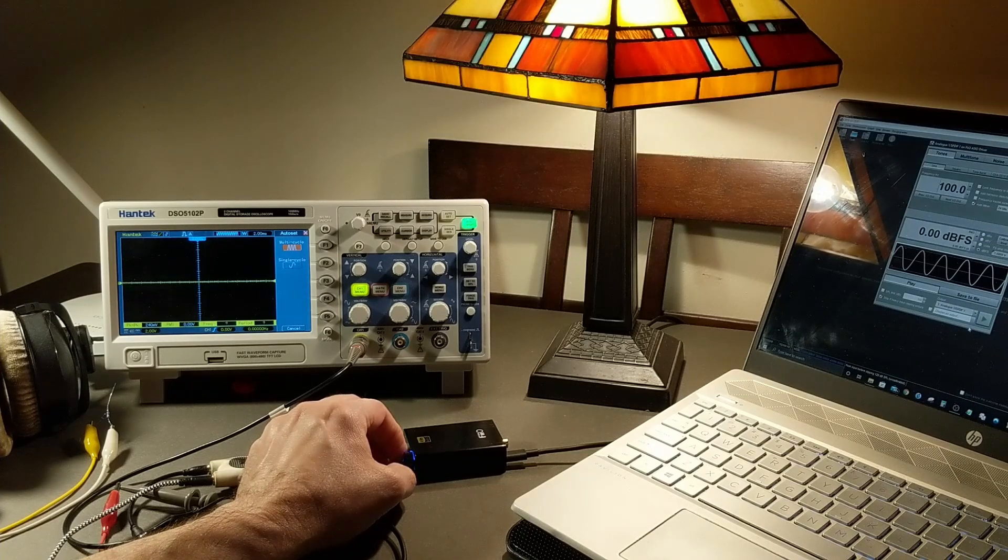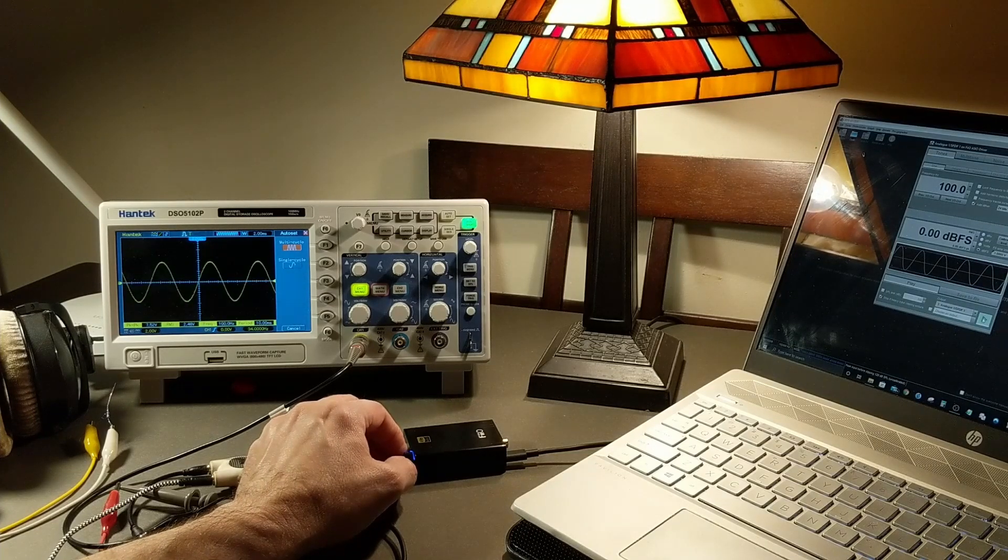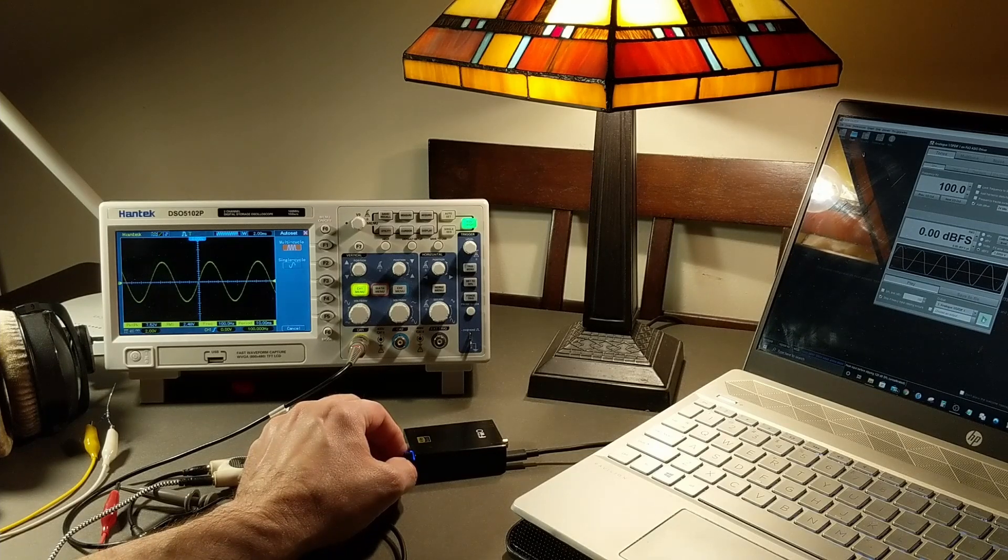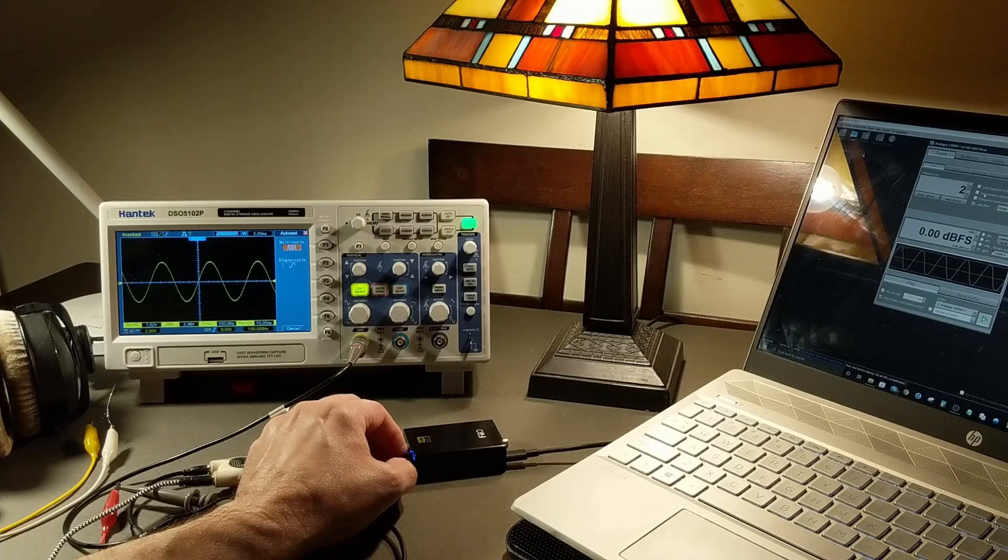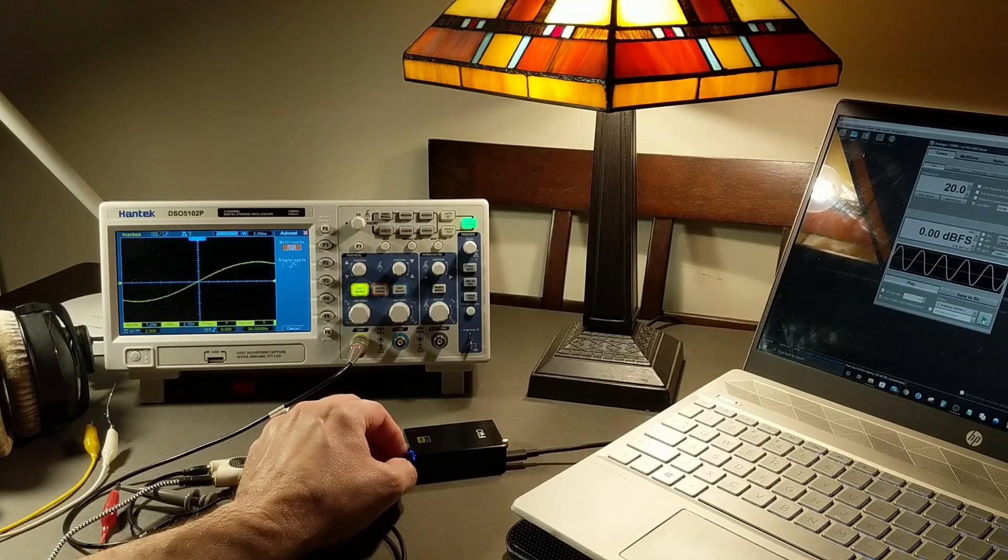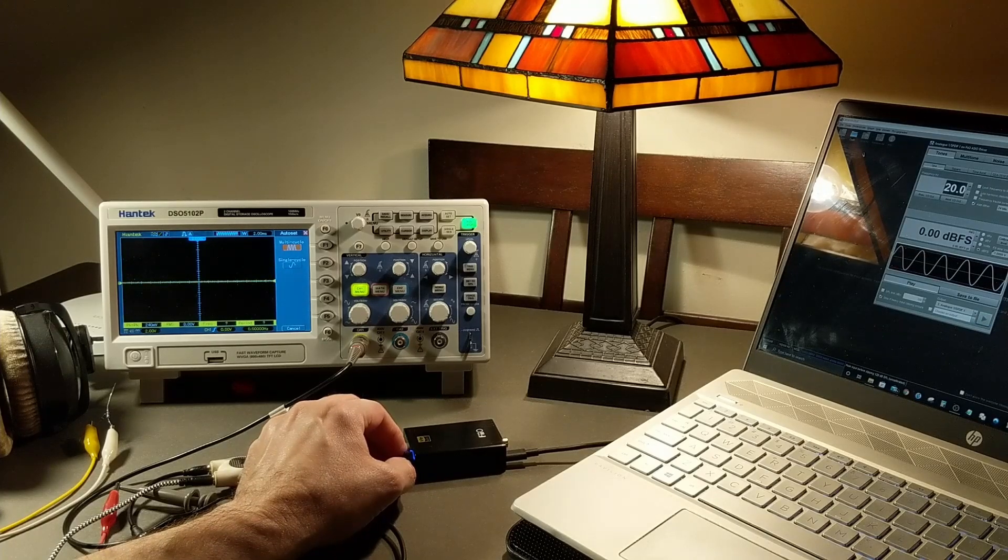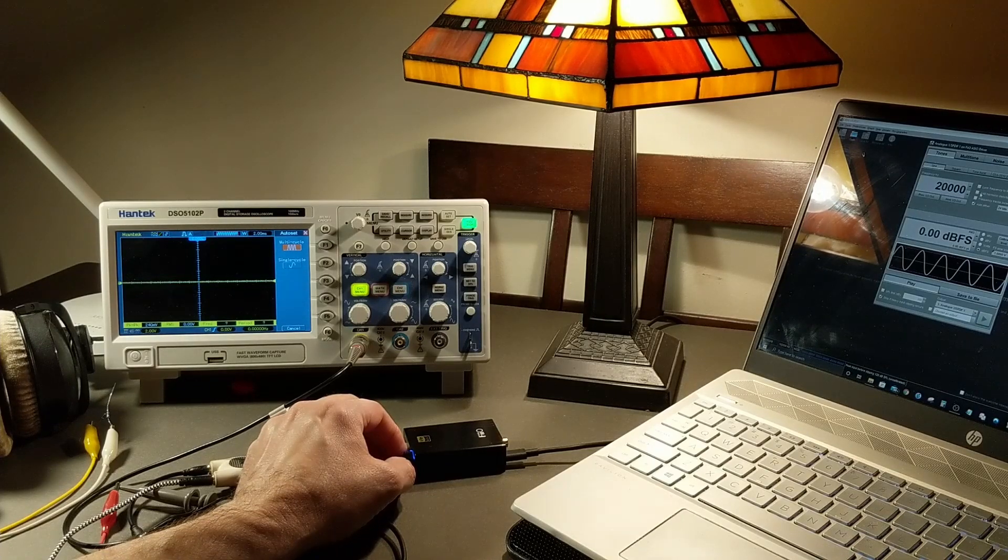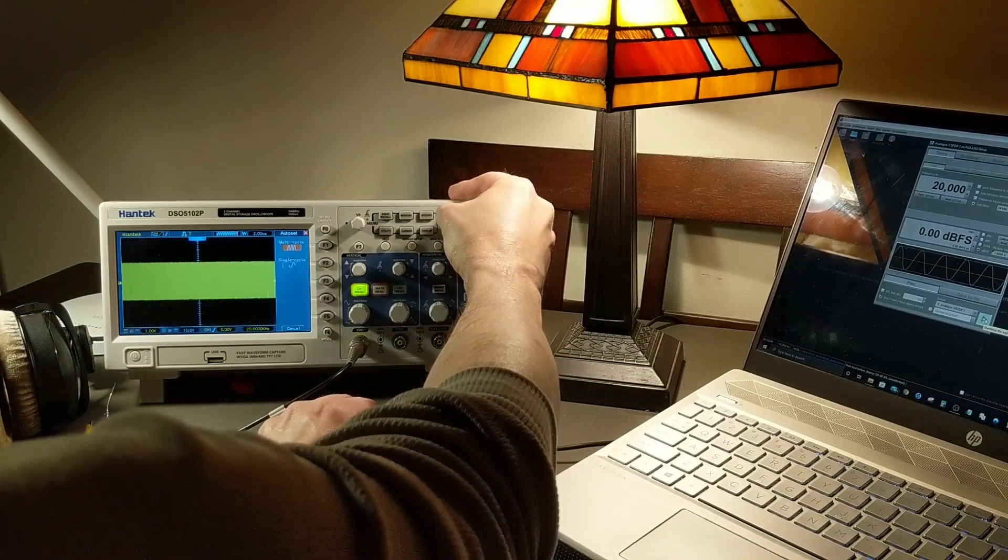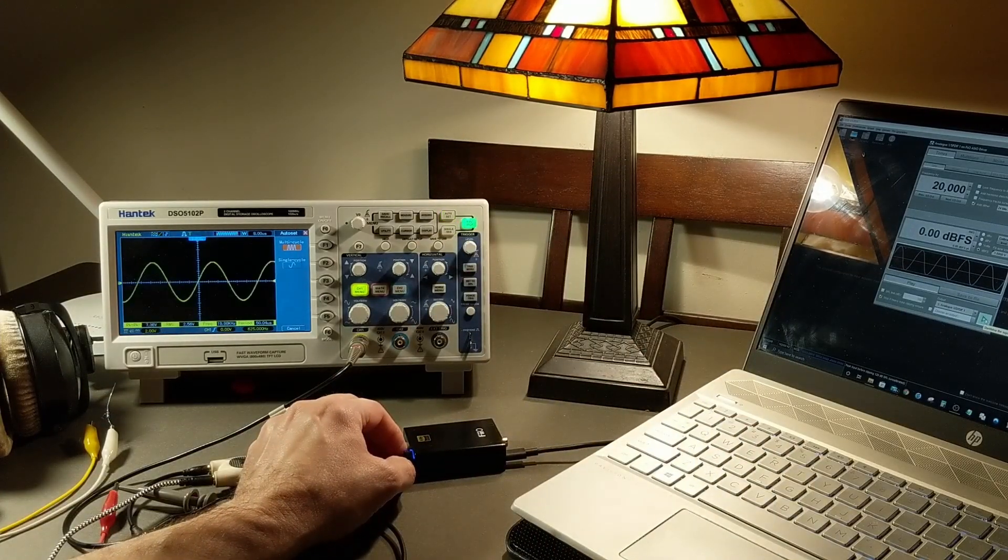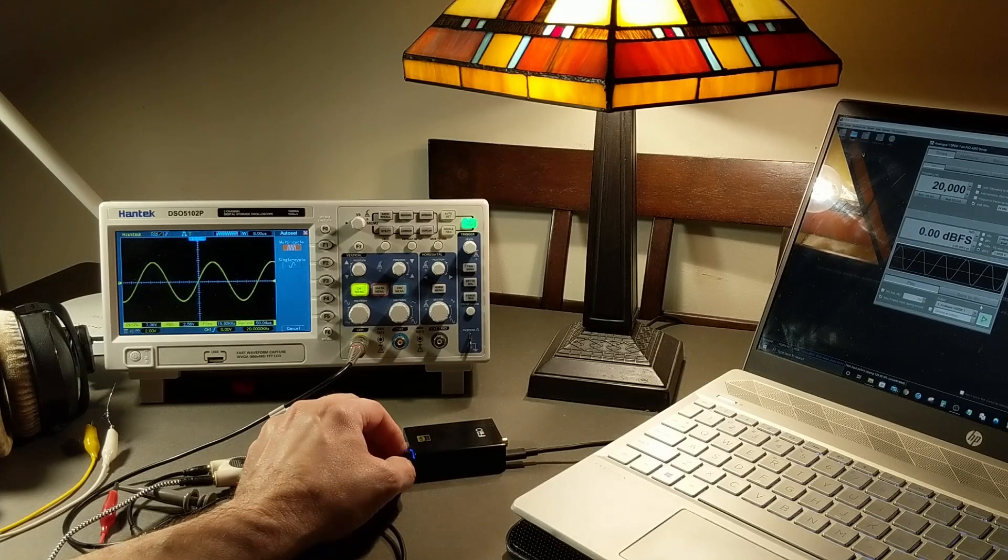Here's 100 cycles. Once again 7.5 to 2.48 RMS and here is 20 cycles. It's very flat. Here's 20,000 cycles. 7.36, 2.56 volts RMS.